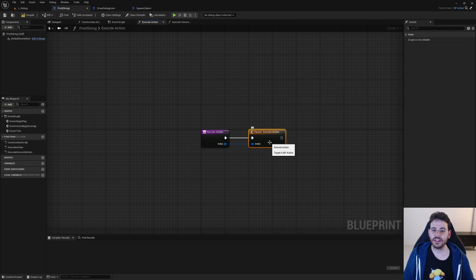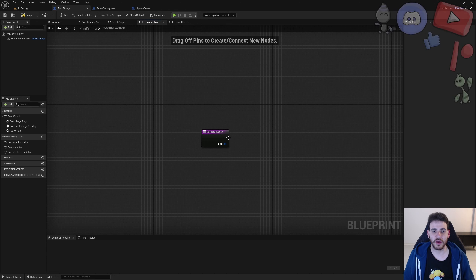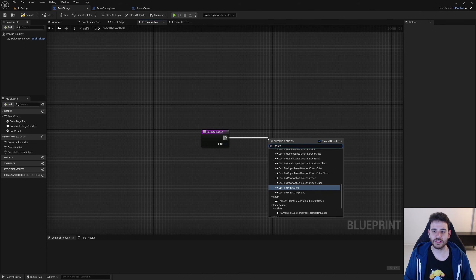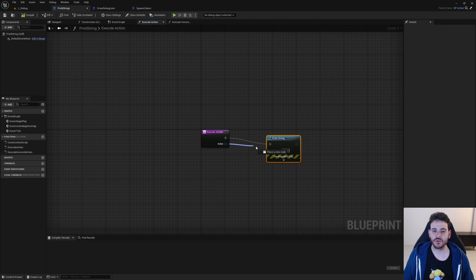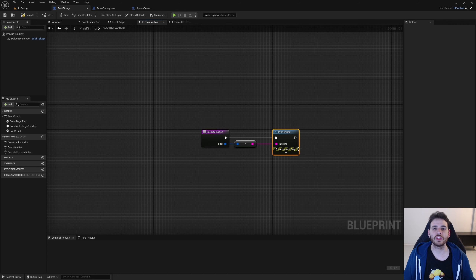Inside the execute action override, we don't actually need to call the parent action because it's just an empty container for child actions. So I'll delete that. Since we're in the print string execute action, I'm just going to add a print string node and print the tile index. Now we have a print string action — every time the player clicks on the grid it calls execute action, which prints a string.